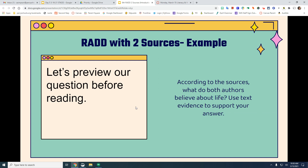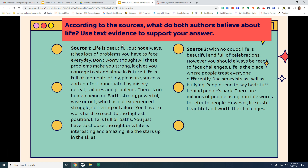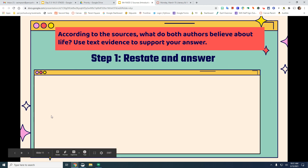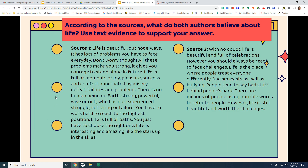According to the sources, what do both authors believe about life? Use text evidence to support your answer. We know our question. We have a source one and a source two. Remember, we need to restate an answer first.